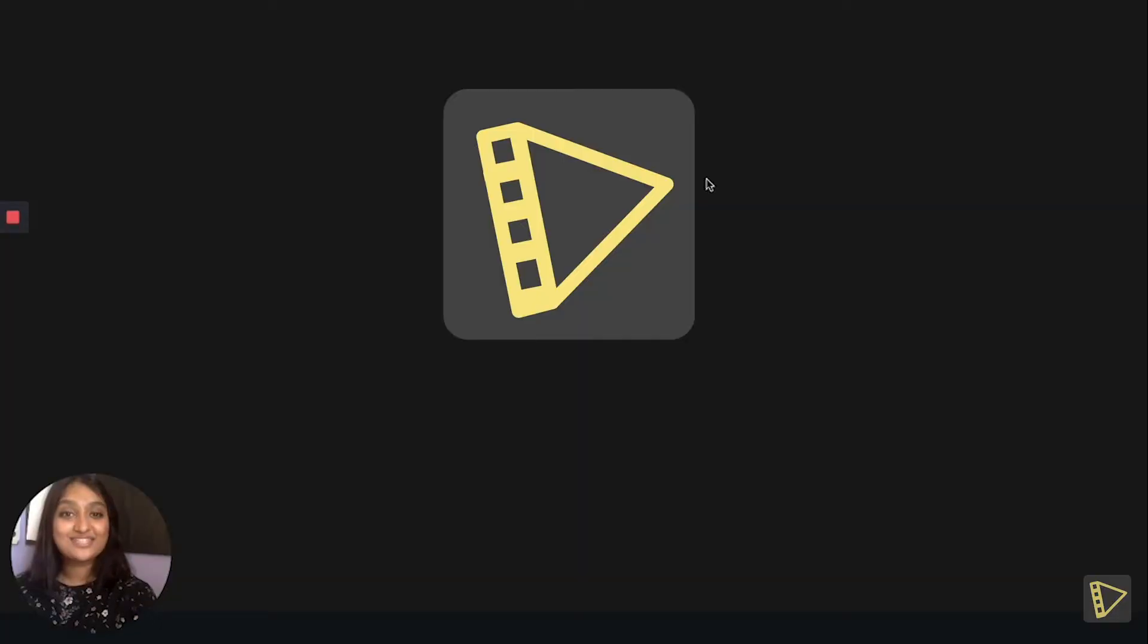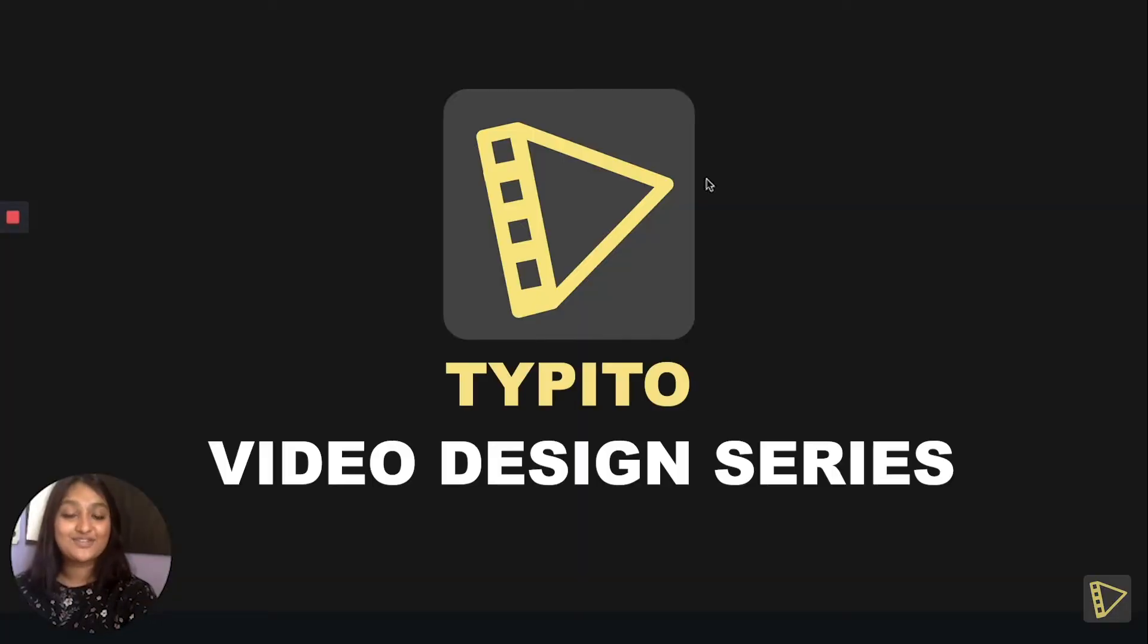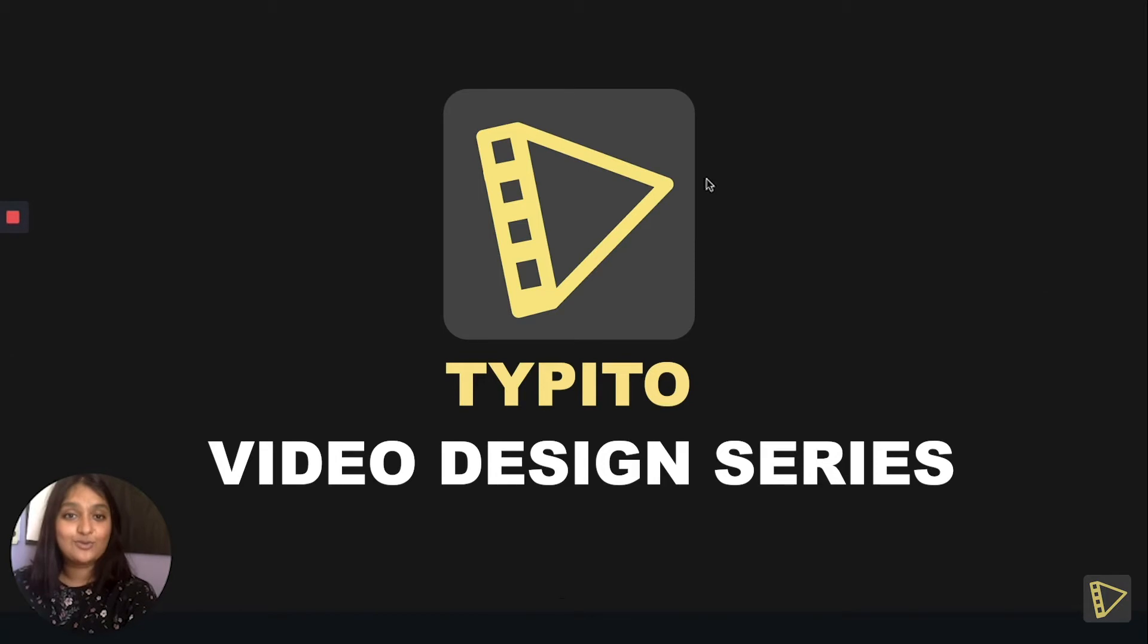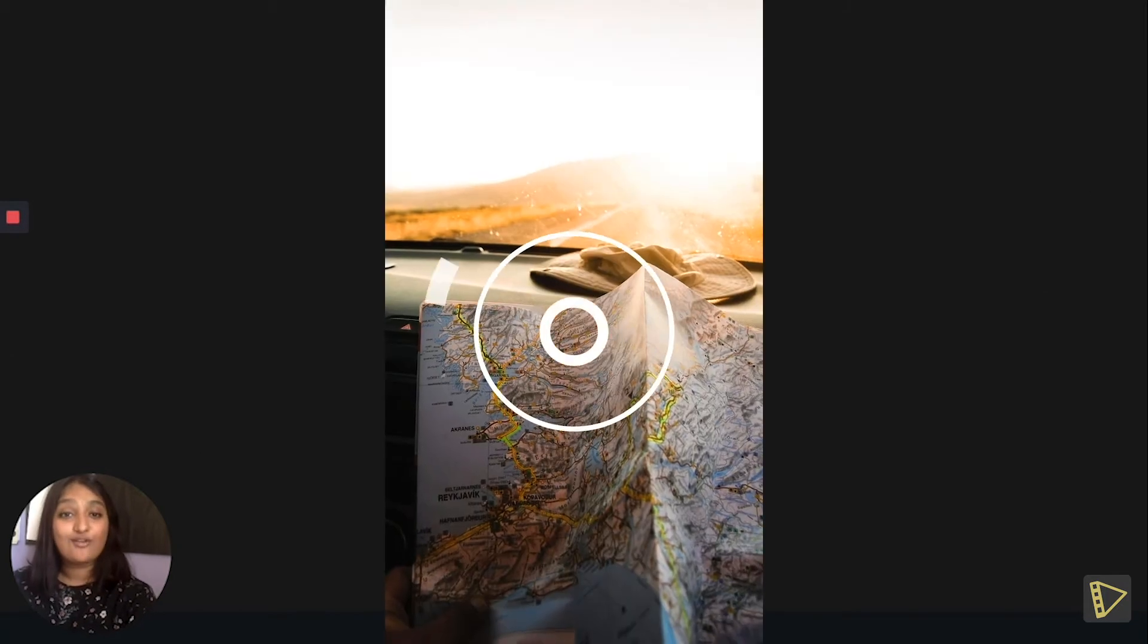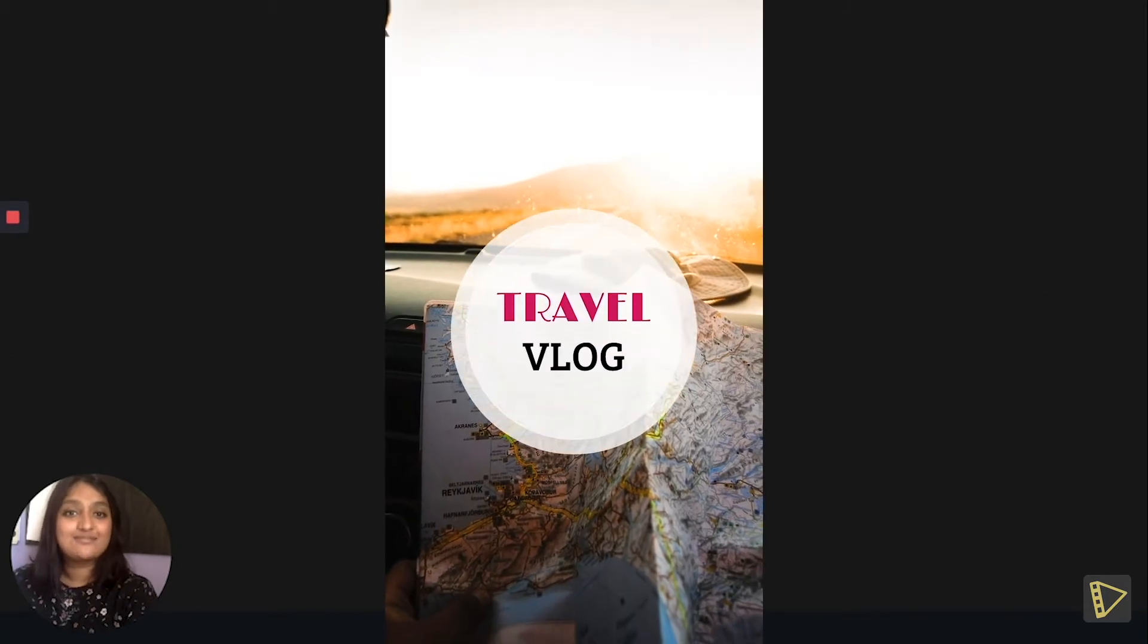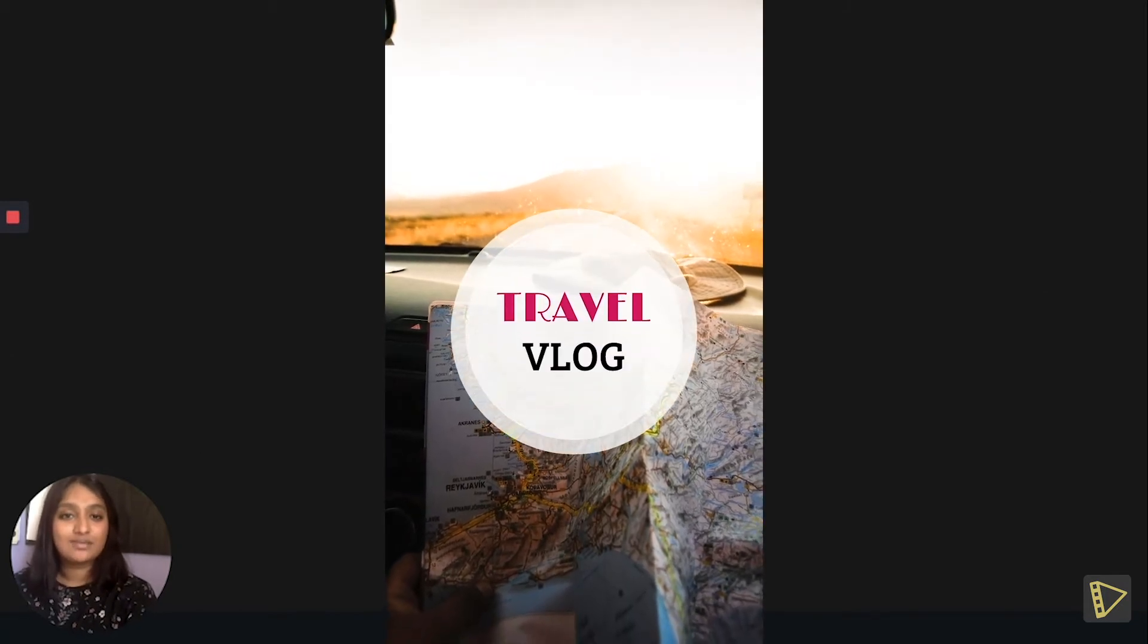Hey there and welcome to the Typito video design series. In this episode, we'll tell you how you can take your photos and create an amazing video.